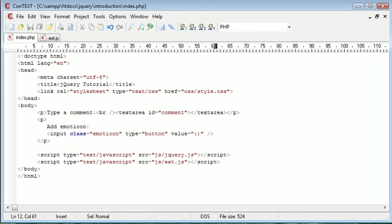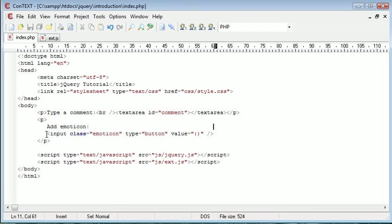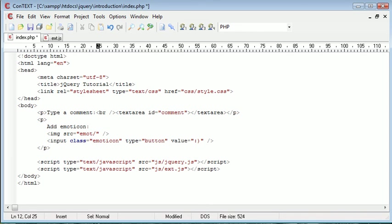Okay, so I said at the start of the tutorial that you can use images as well with this, which would probably be better in the case of emoticons. Now in this case what you would go ahead and do is you would create an image as you usually would with a particular source, so it might be emote/smile.png.